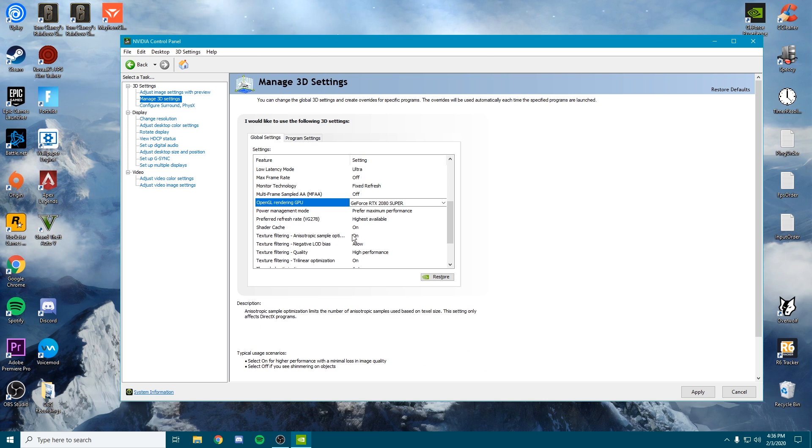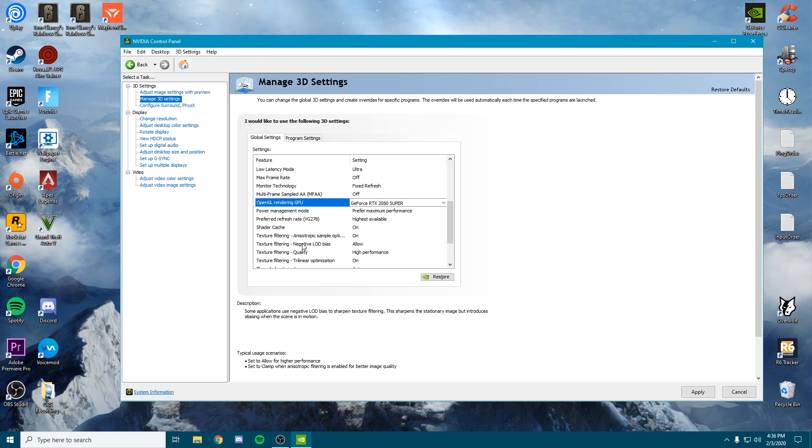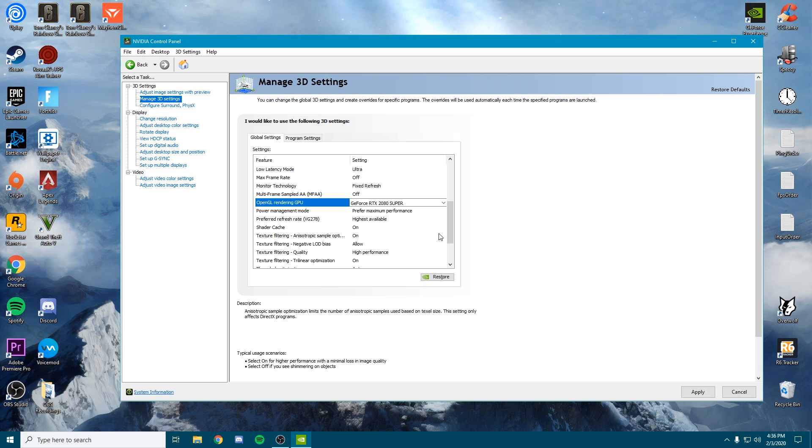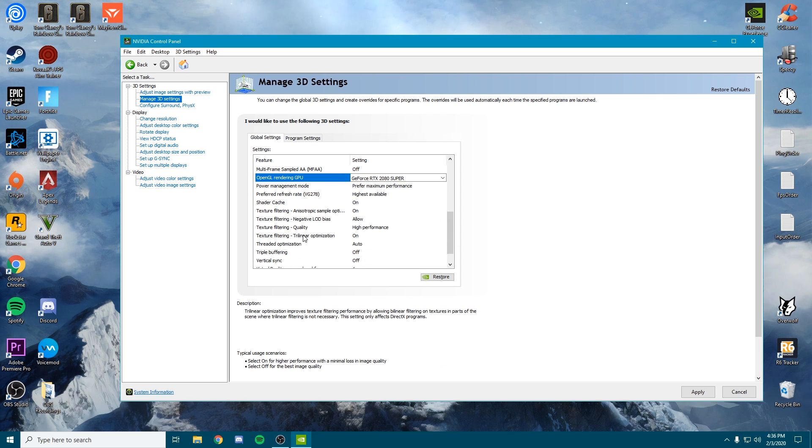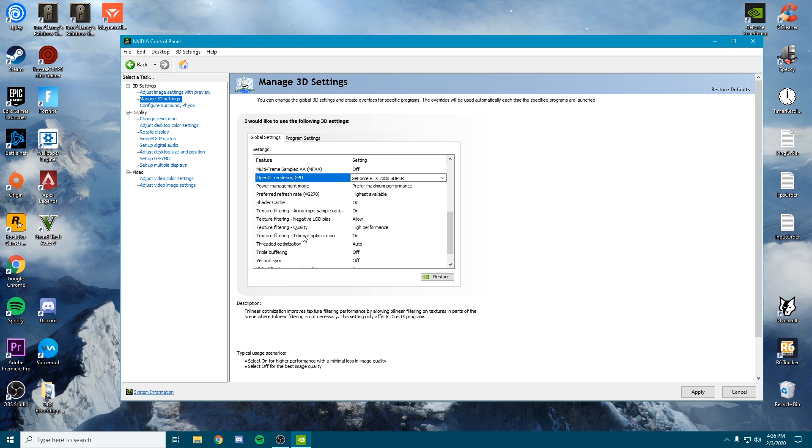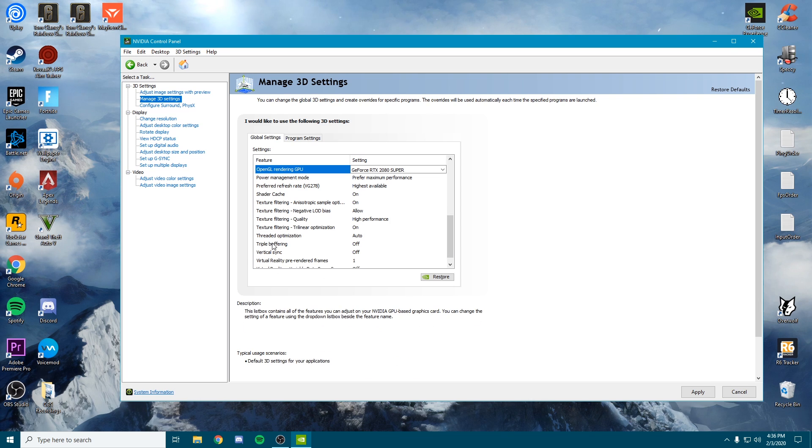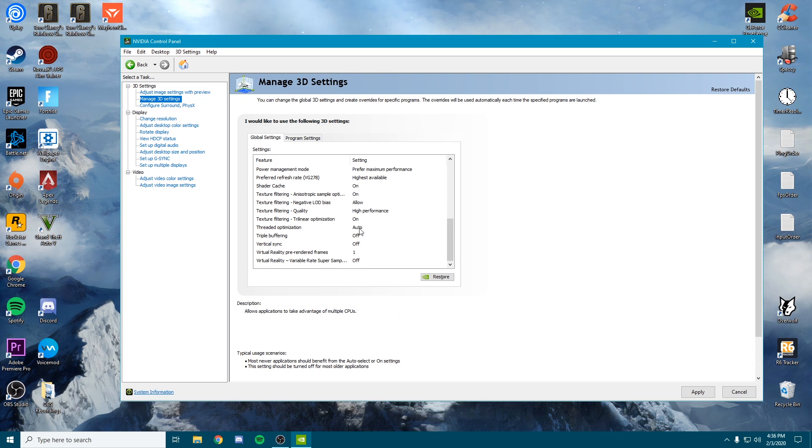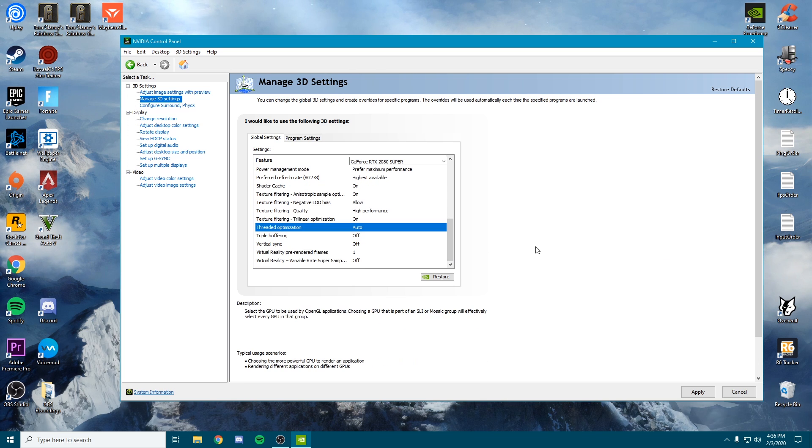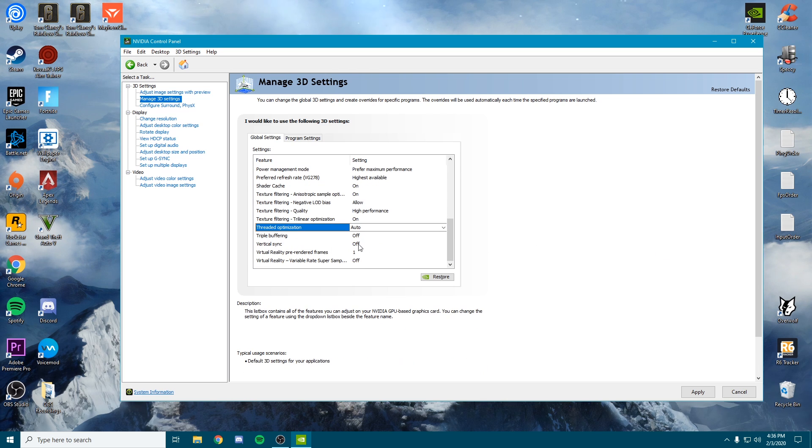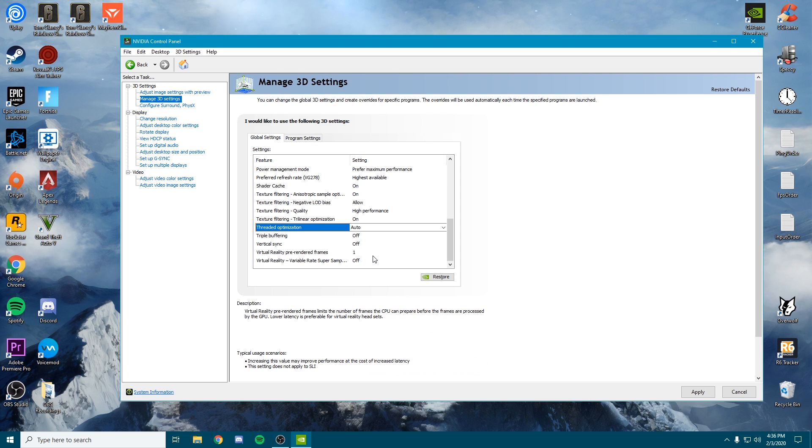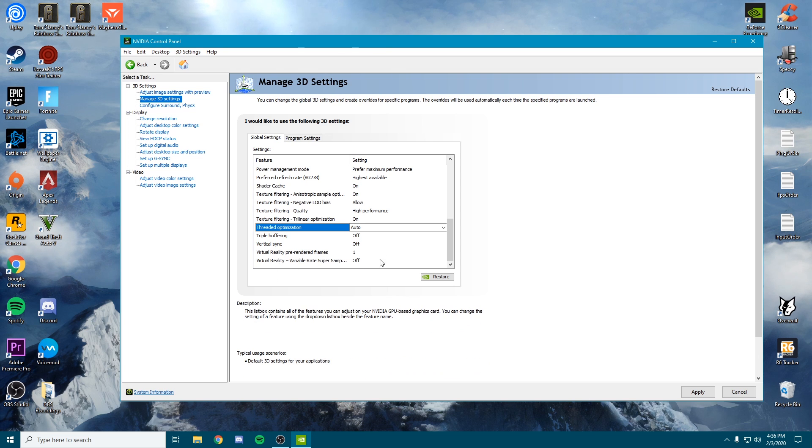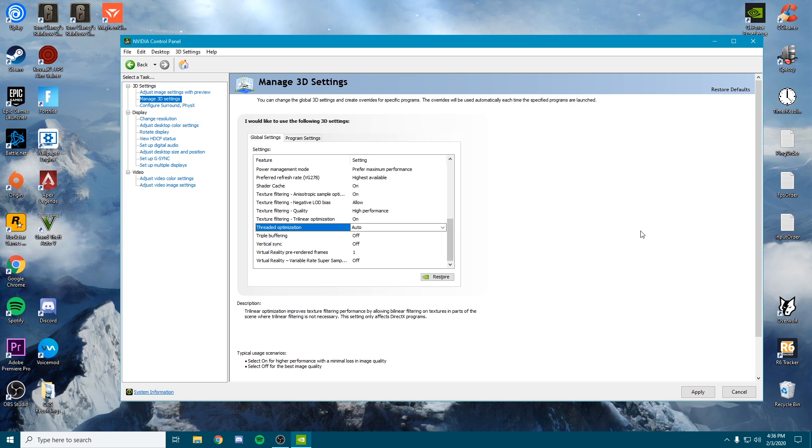Texture filtering—turn this on. Negative LOD bias—put this on allow. Quality—we want this on high performance. Trilinear optimization—put this on. Threaded optimization—we want this on auto. Triple buffering—we want to turn this off. Vertical sync—we want always off. Virtual reality pre-rendered frames—we want on one. These two don't really matter. Then we want to turn the last one off as well—that's just for VR headsets. Once you've done all that, you can click apply.